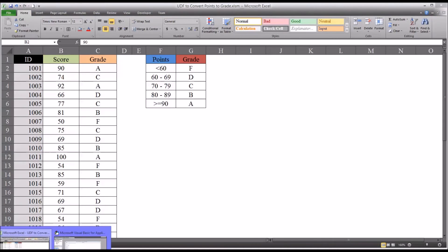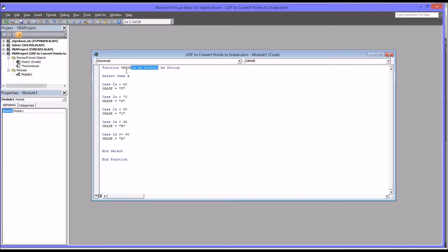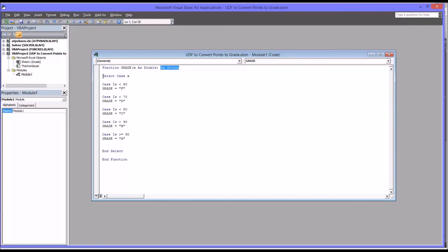Moving back to the code, you have a function, you name it, you specify the argument that is required for this function. This particular function, the grade is a string, so I put that in. Then you have Select Case X and End Select, and then Case Is for all the different possibilities for X.